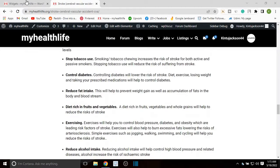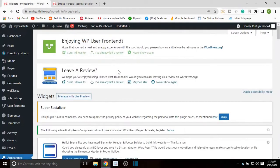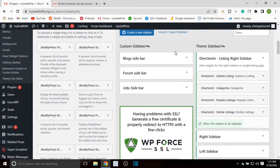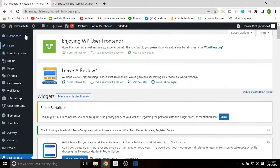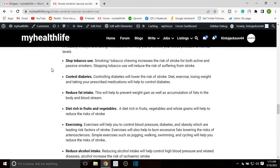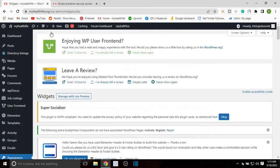The first thing that you need to do — I guess you have already created your sidebar. So let's just add it on this blog post.